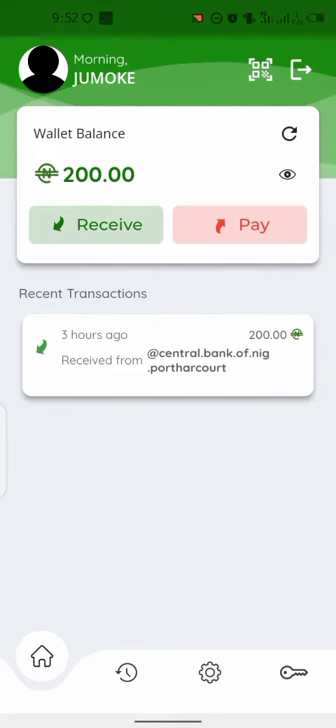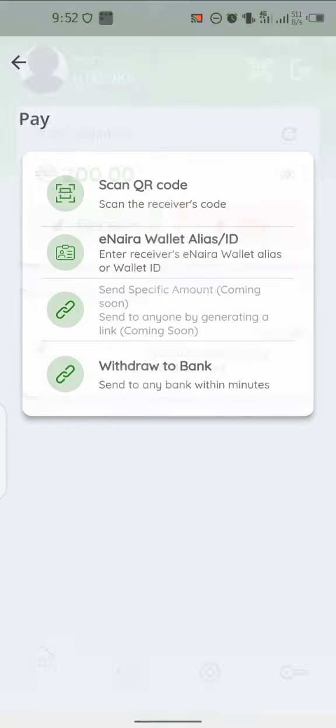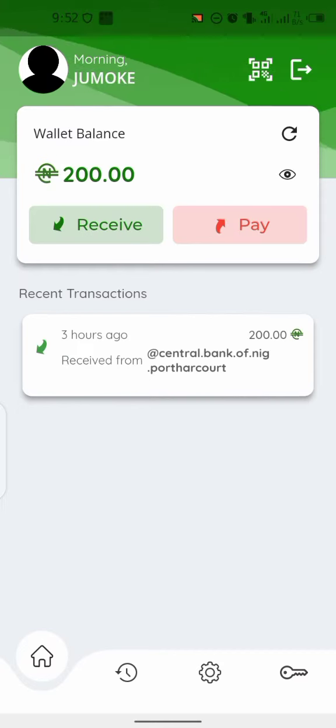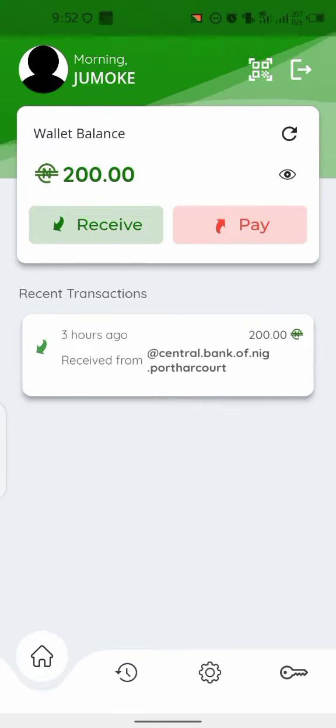If I come right to pay, you can see withdraw to bank account. You can see I got my 200 Naira immediately I registered three hours ago, and this is proudly given by the Central Bank of Nigeria.